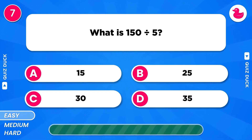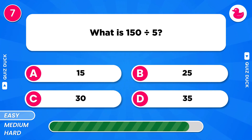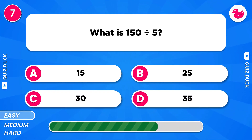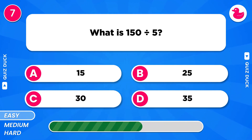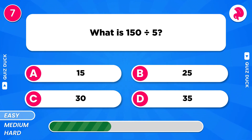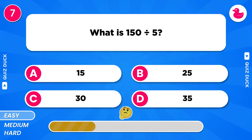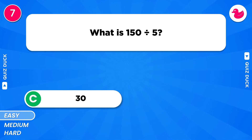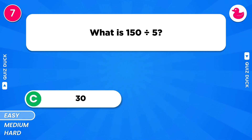What is the result of 150 divided by 5? It's 30.